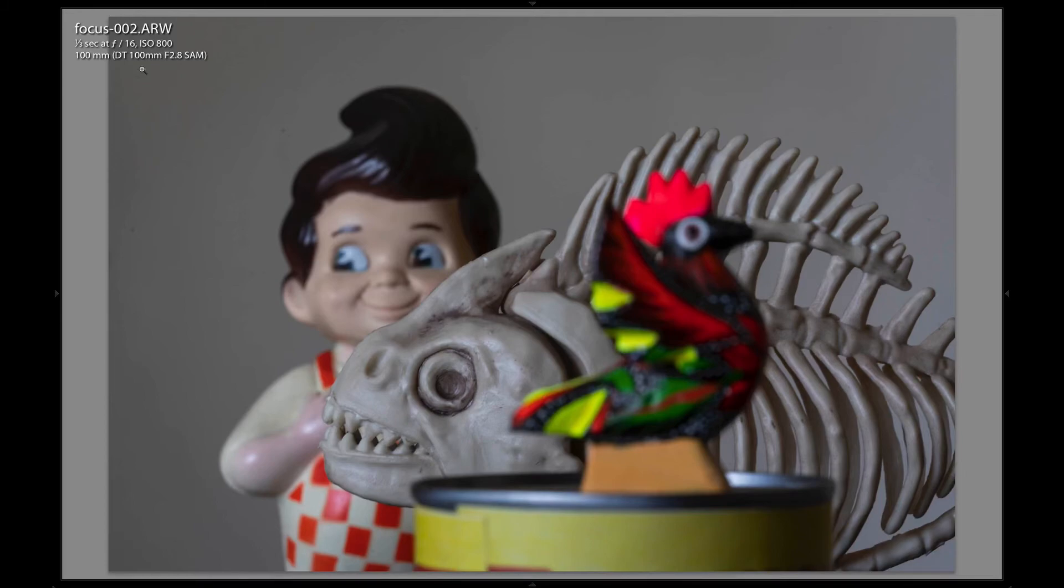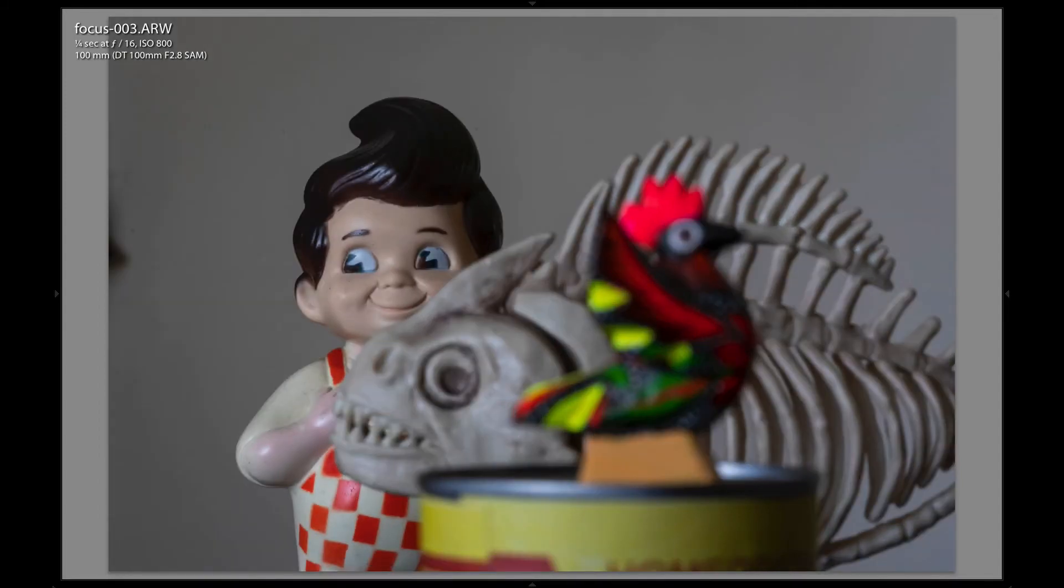I shot three separate photos: one focused midway, one focused on the background object, and one focused on the foreground object.